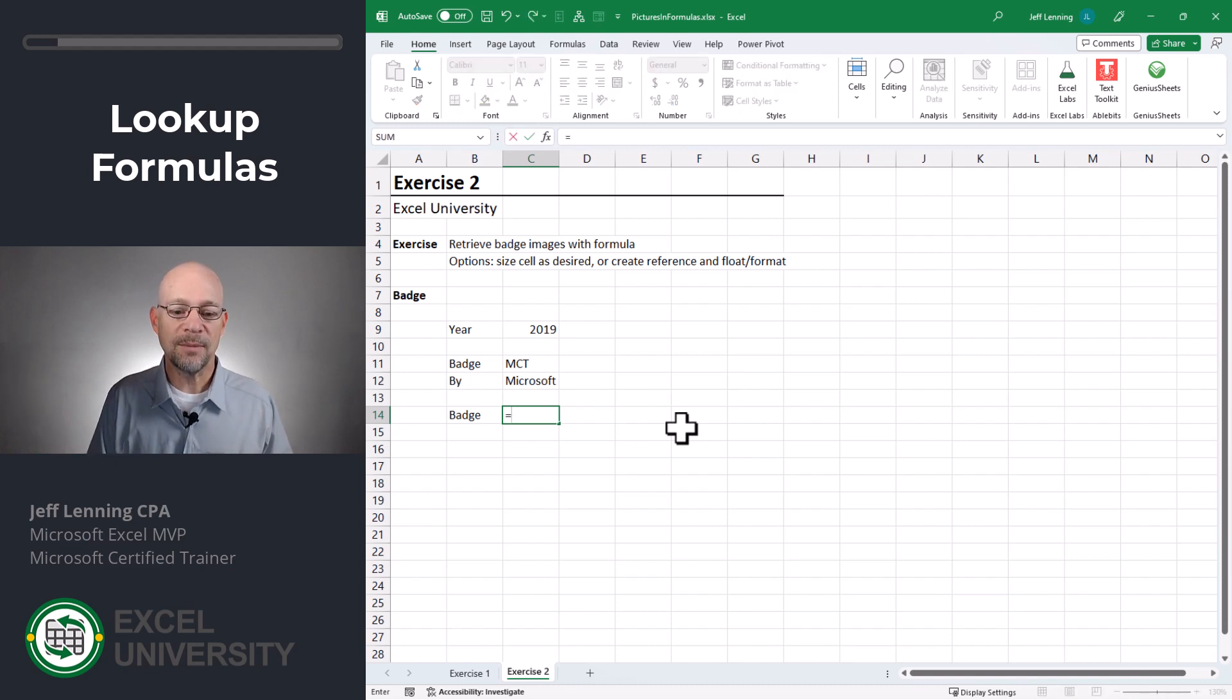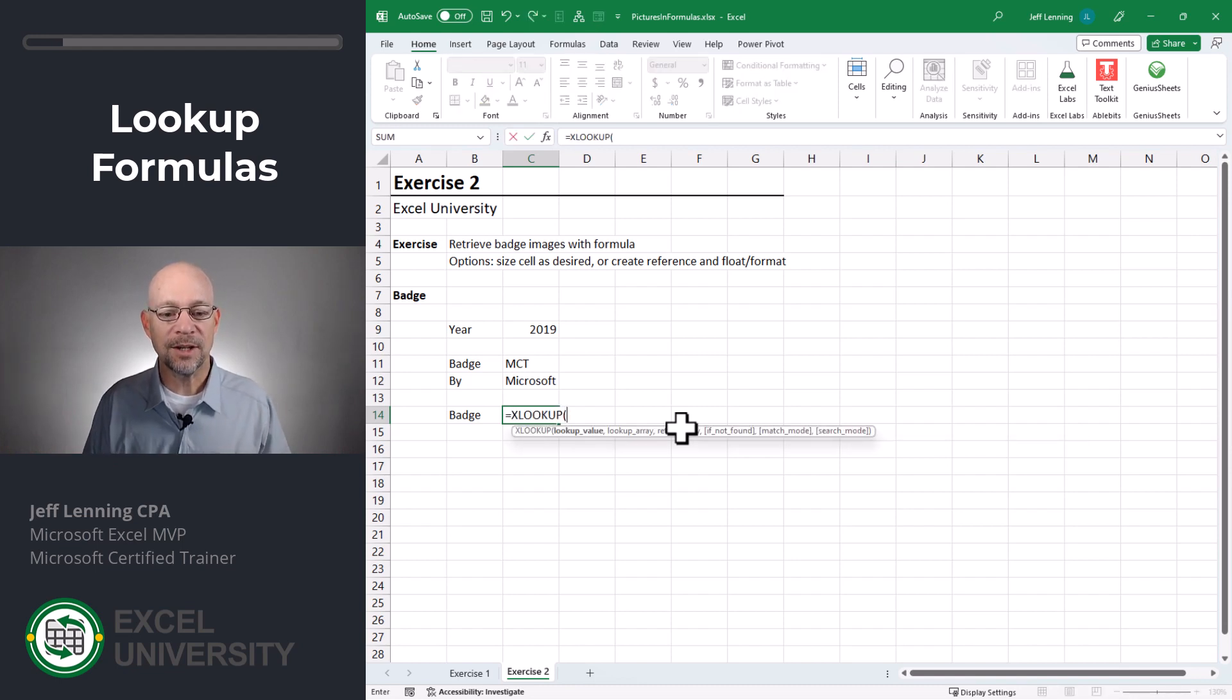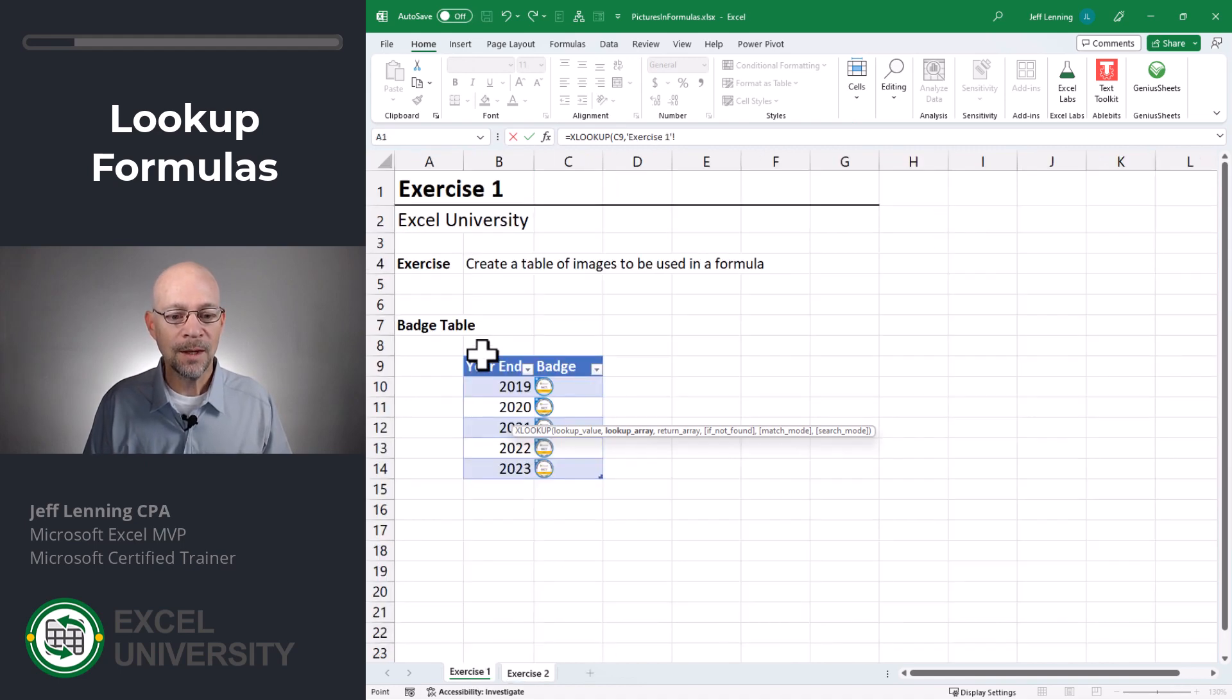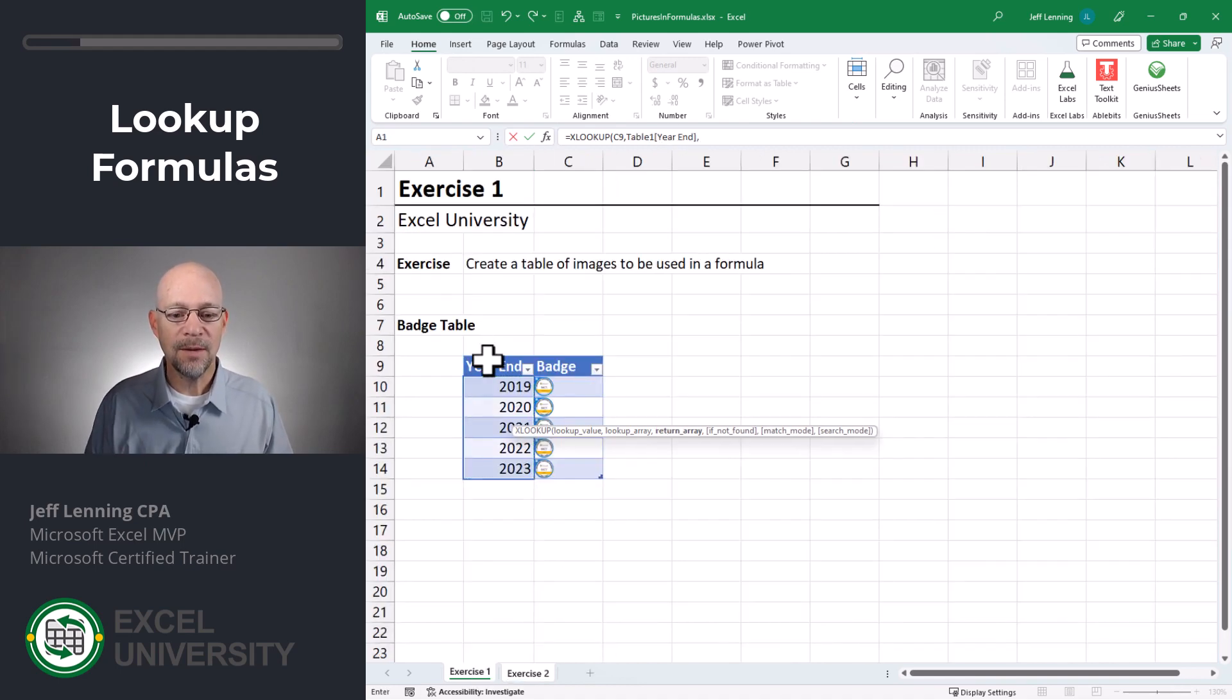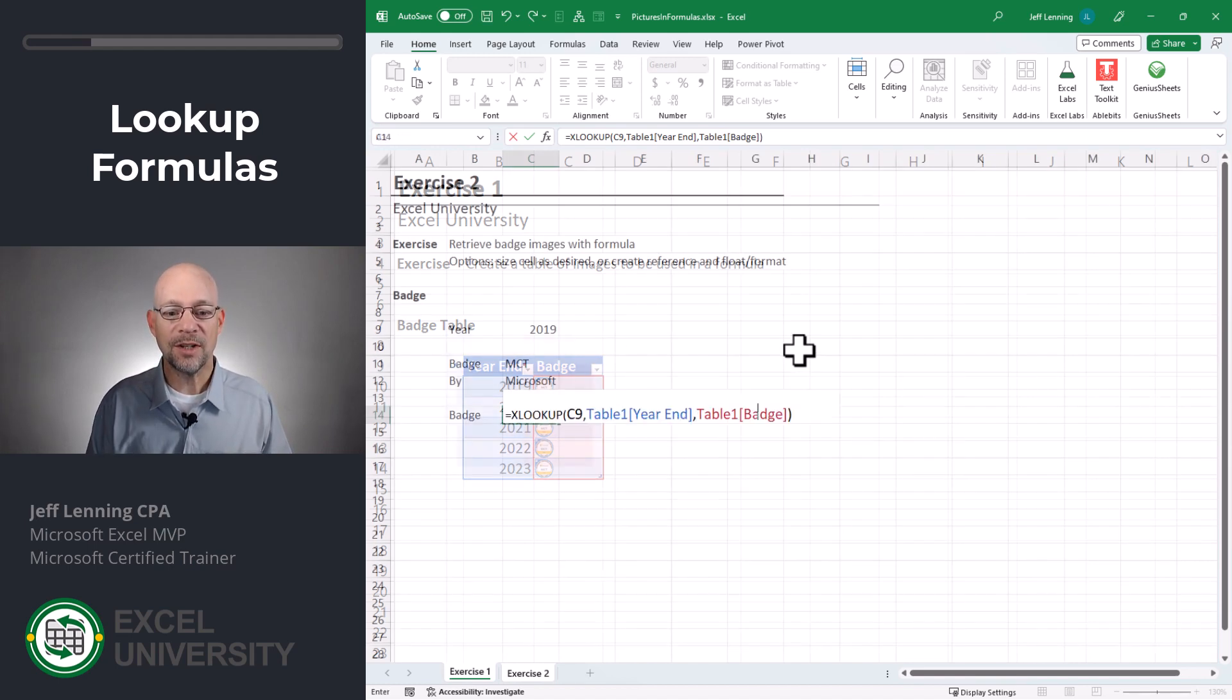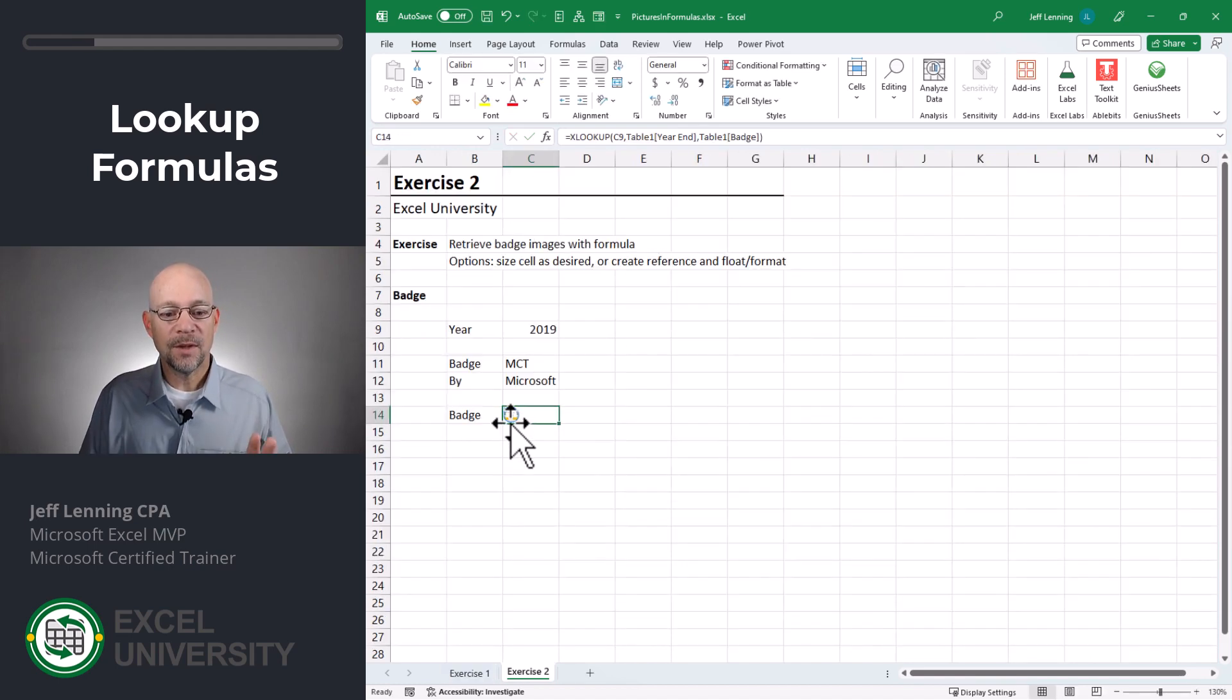In this case, I'm going to use XLOOKUP equals XLOOKUP. We want to go find this, comma, in here, comma, and we want to return this badge image, close the function and enter.